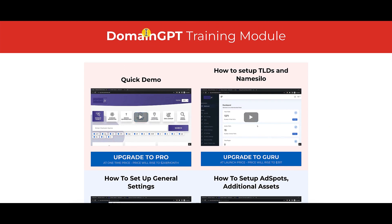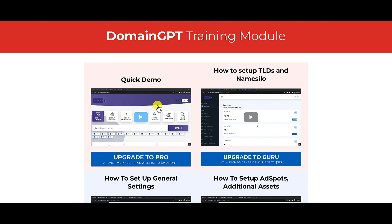A couple of things I want to bring up. Number one, there's a discrepancy: the product's name is Domain GPT, but when you go through the training, they call it Extreme Domain. So branding-wise, if you're trying to build a business, it doesn't make sense to have Extreme Domain while you're buying Domain GPT — it causes a lot of confusion. Also, if you're the product creator watching this video, please allow people to expand the training to full screen because it's very small and hard to see, especially on a laptop.